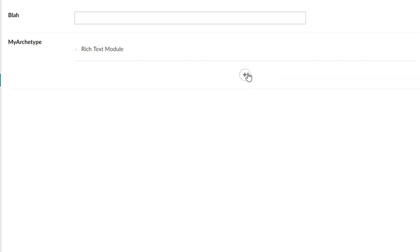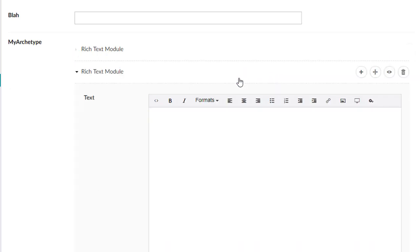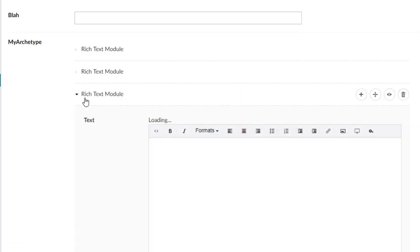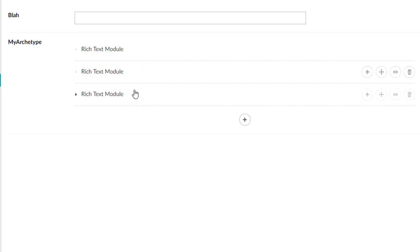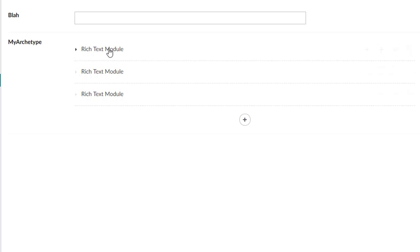But if we want to add another rich text field, there we go. So this is what I would call a single field set type Archetype. This is similar to what you'll find in nested content out of the box.